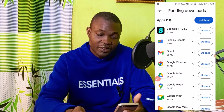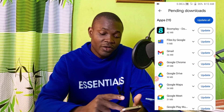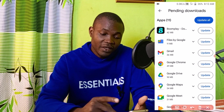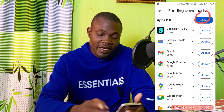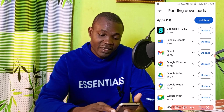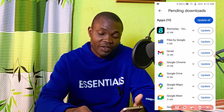Just like so, everything is going to be present right here. You can simply click on Update All right here, or better still, you can update them one after the other.